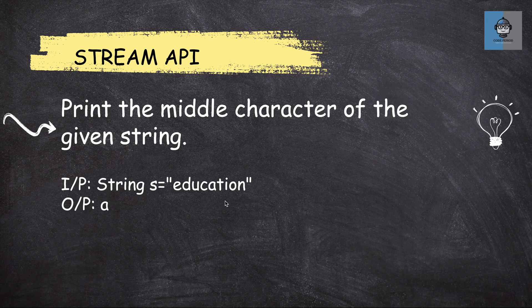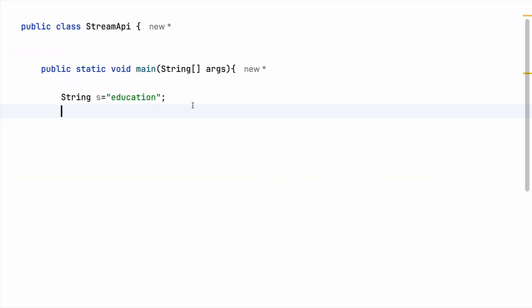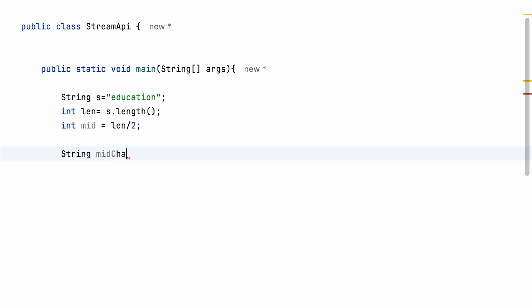Okay, so we have to calculate length first and also the midpoint. I am returning a string because in the end I'll convert my character to a string and return it back as a string, that's why.